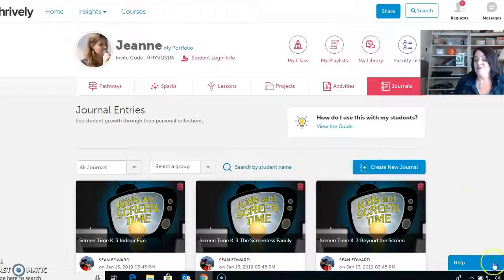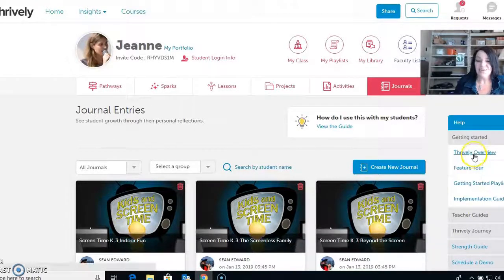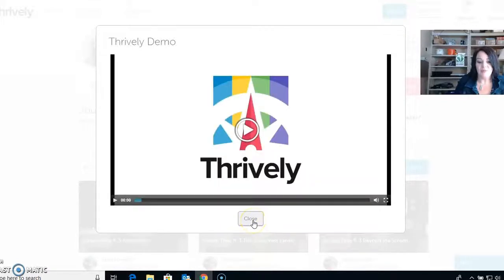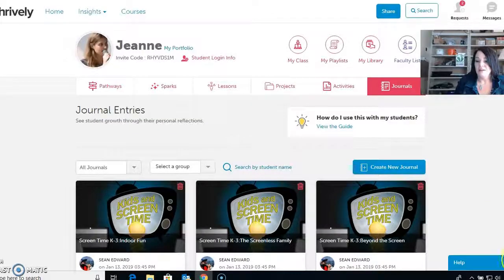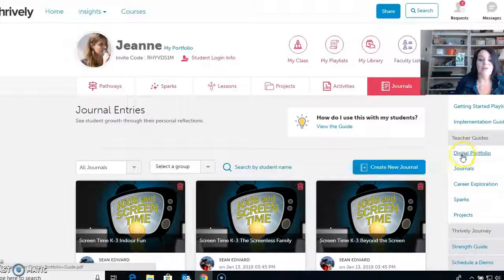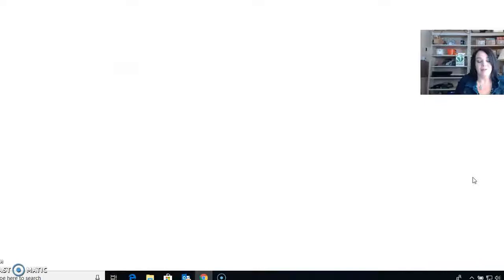Another piece: if you are getting started, the Help tab is really helpful. You can do a Thrively overview, a featured tour, and watch videos in here. They also have a getting started playlist, implementation guide, and teacher guides. If you wanted to use the digital portfolio, journals, career exploration, sparks, or projects, you can learn more there. They also have a K-3 Journey — a newer thing, since it used to just be third grade and up. They've been working on it for the smaller kids, which is really awesome.